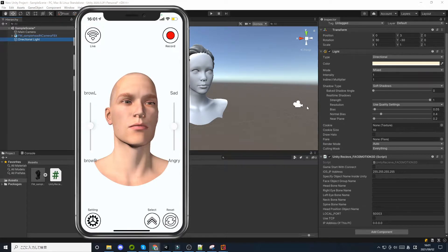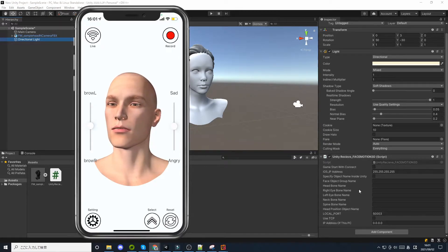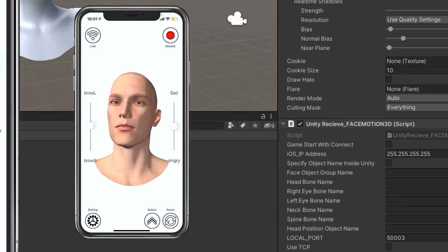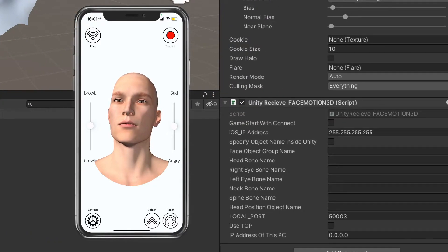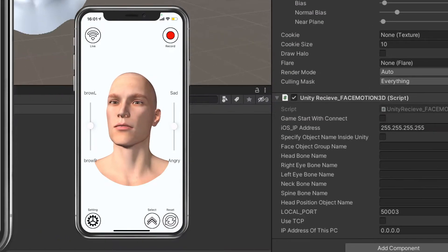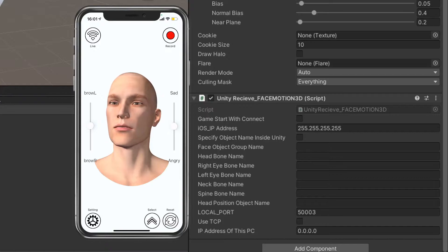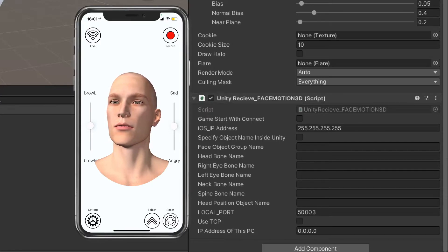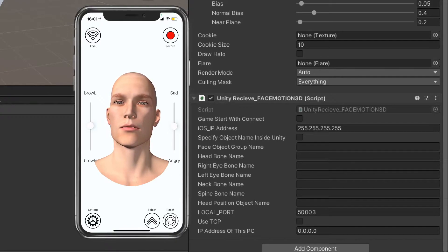Look at the inspector of the game object to which you have attached the script. In the FaceMotion 3D script file, there are several configuration items. There is a checkbox called Game Start with Connect. Below that, there is also a field called iOS_IP address.